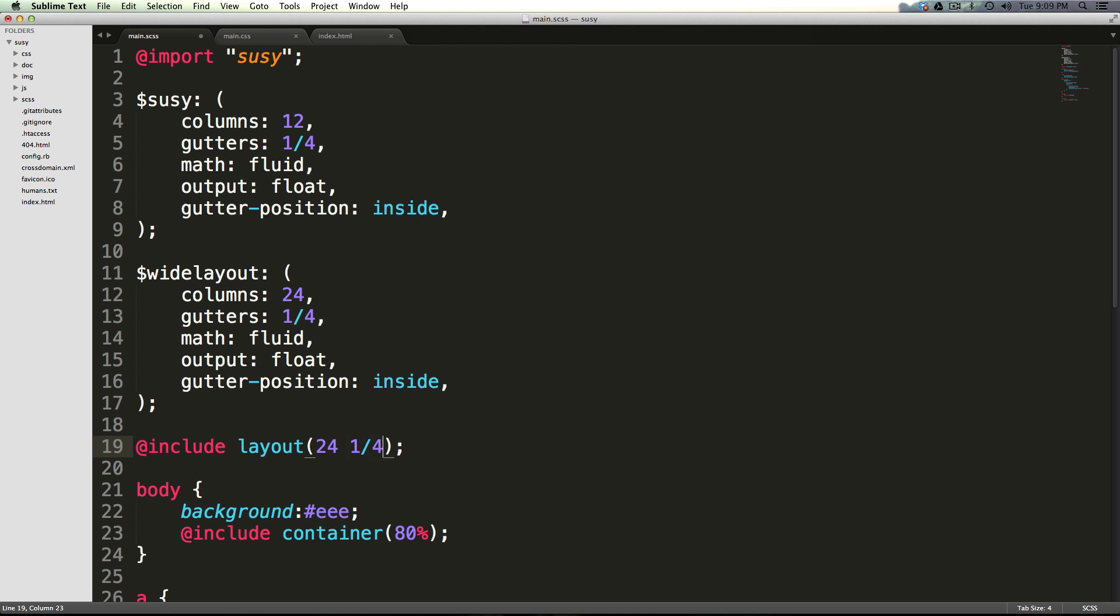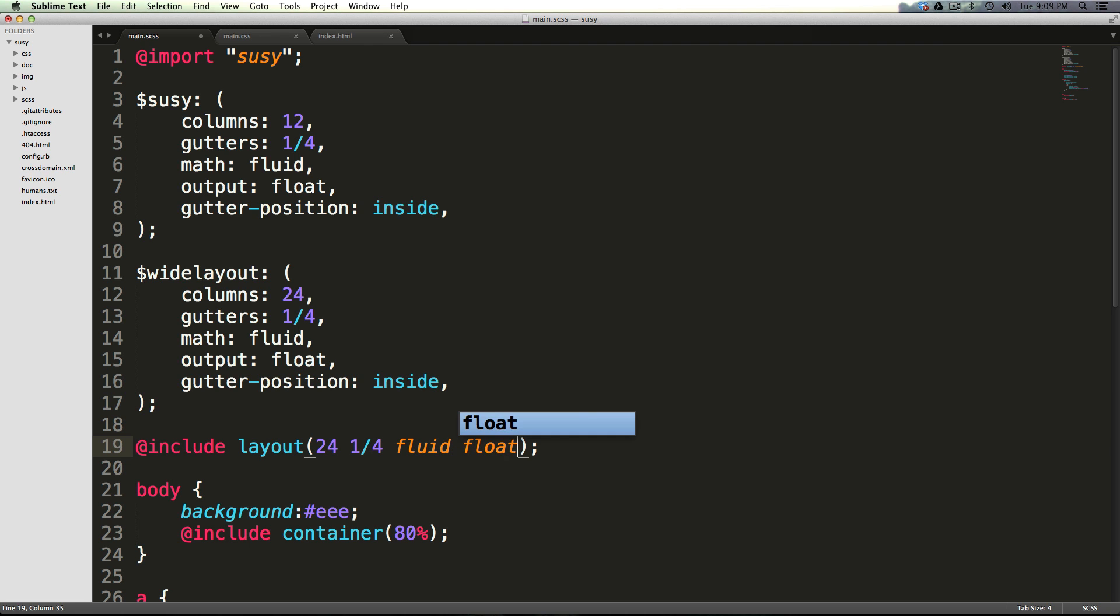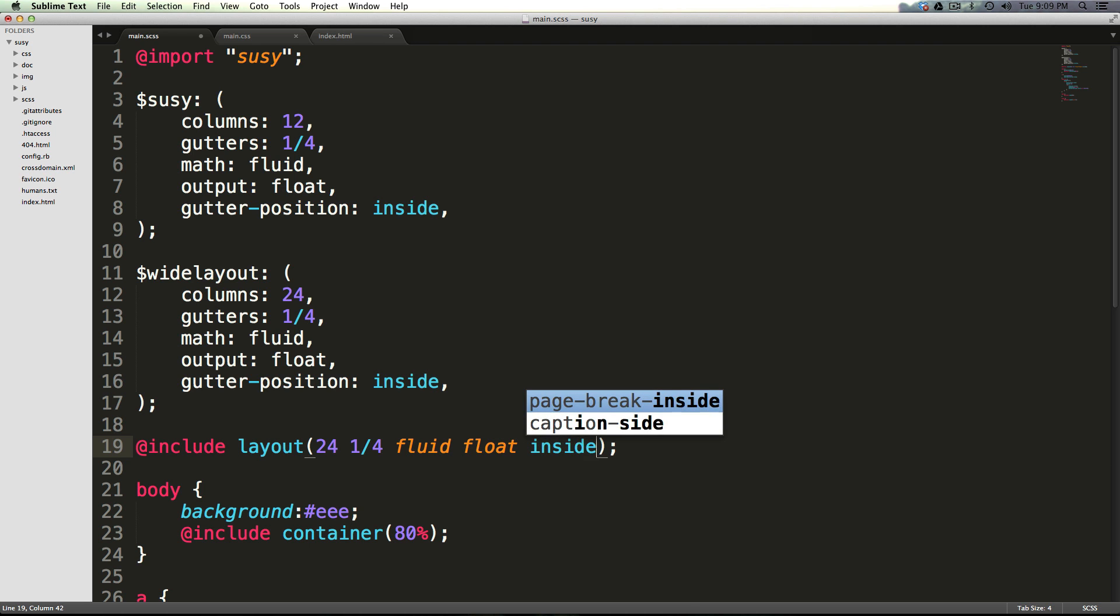So then we could say the gutters were one-fourth, it's fluid, floating is the style, and we want it to be inside.